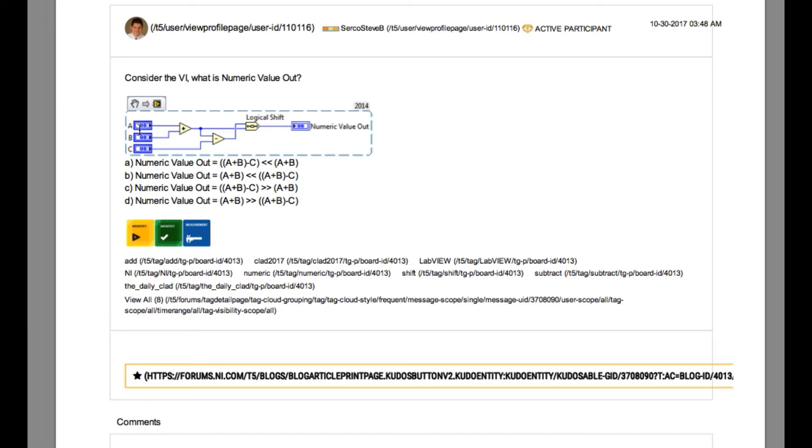So in this case the answer will be b because a plus b will be shifted towards left by a plus b minus c.